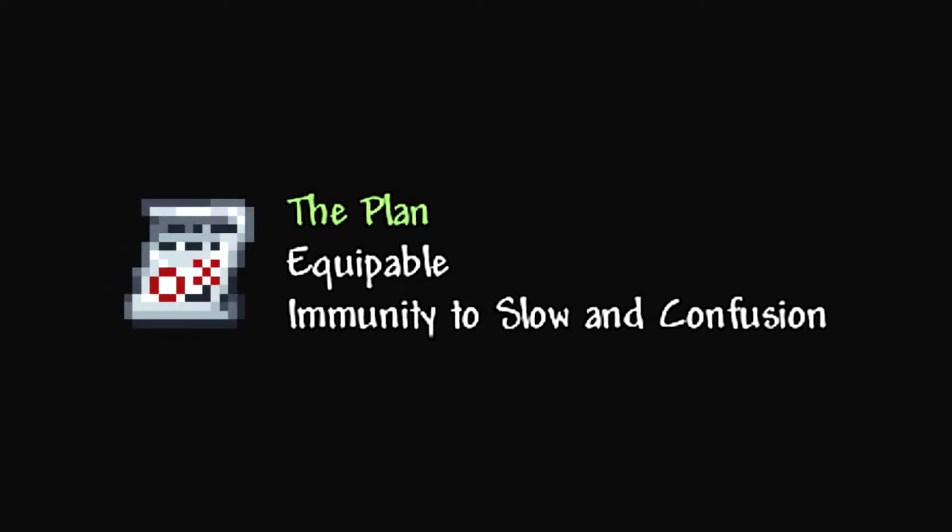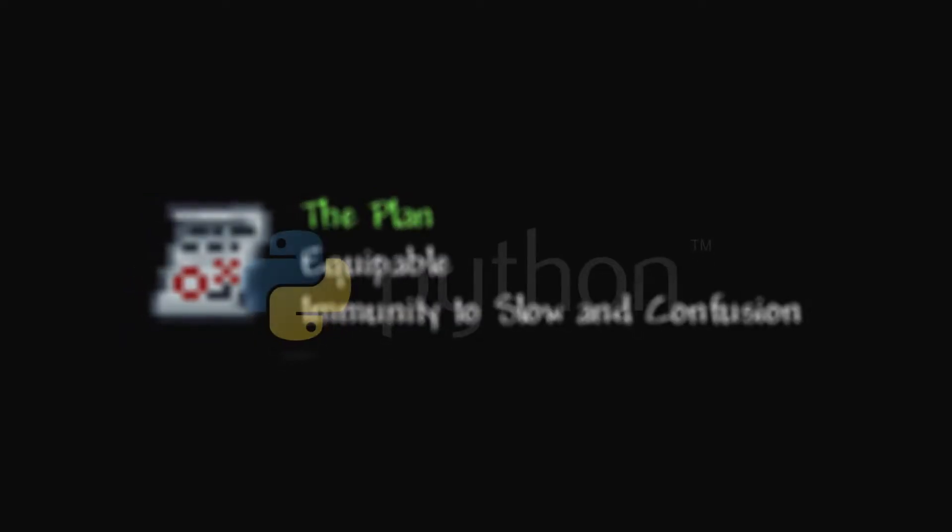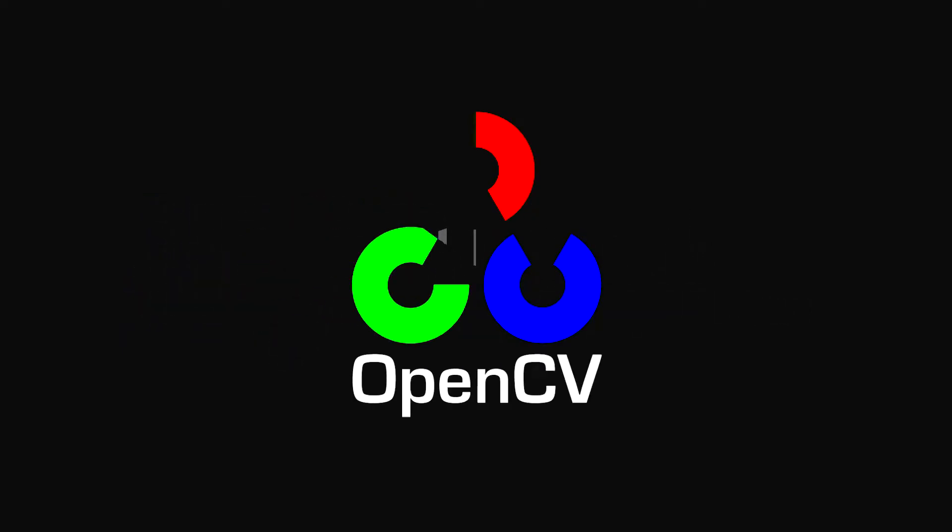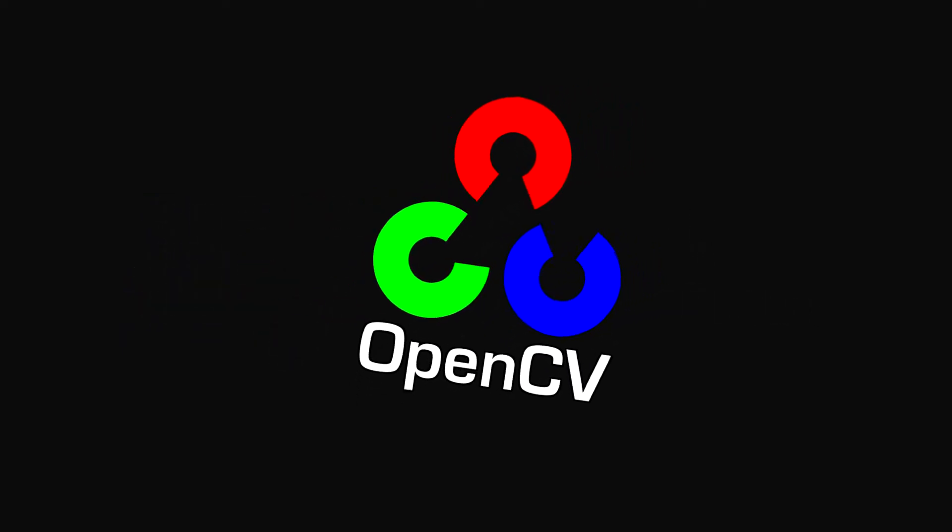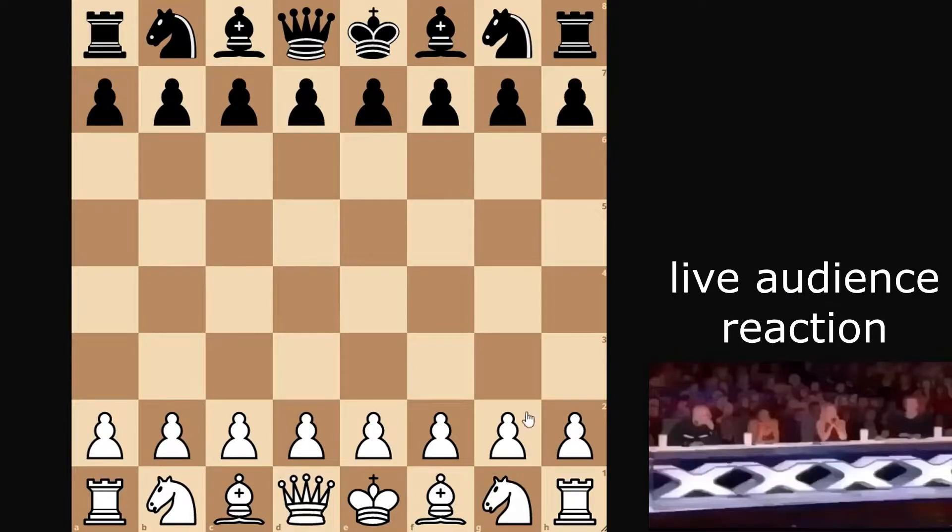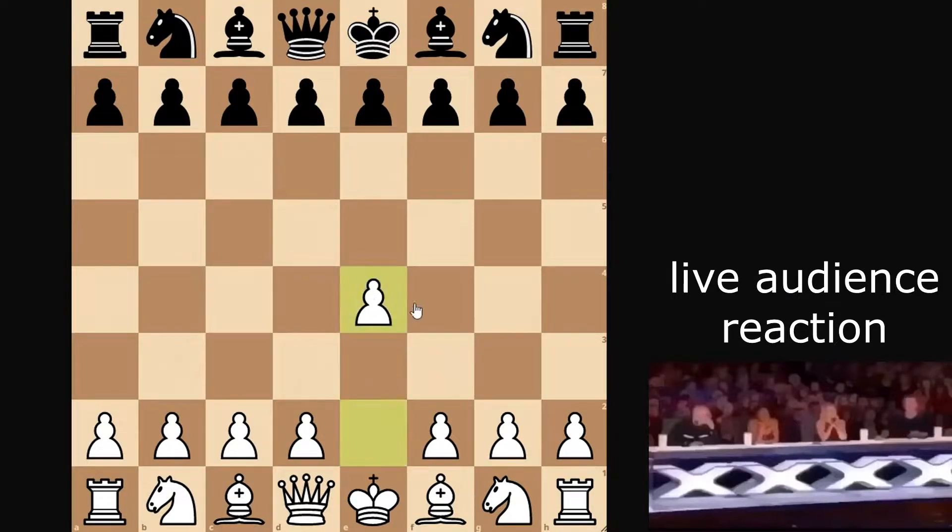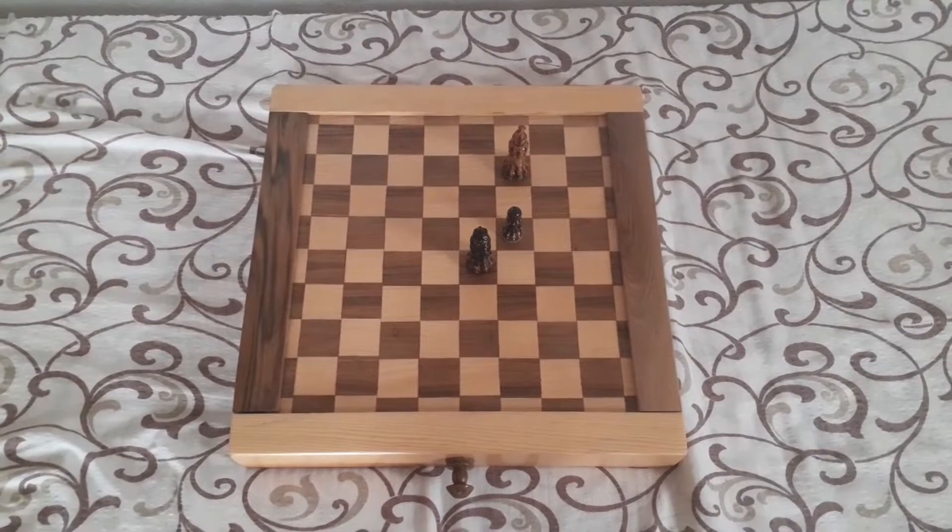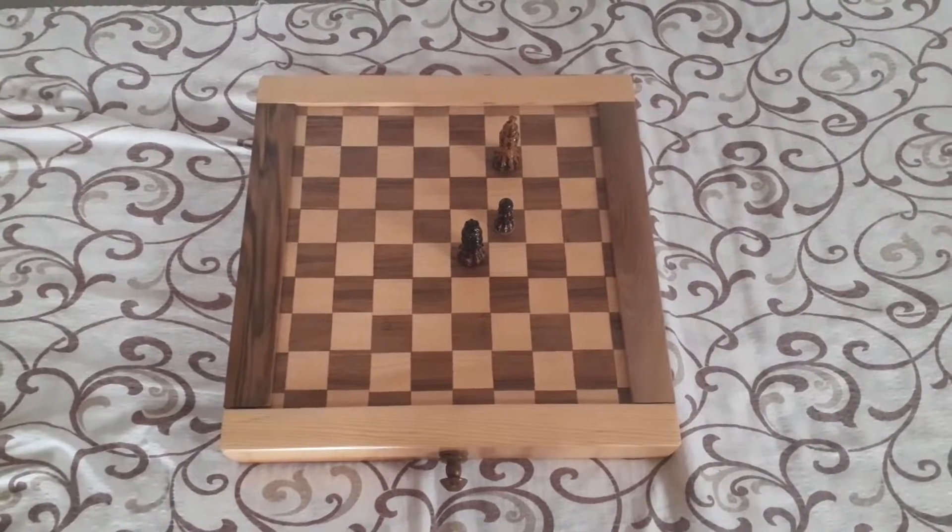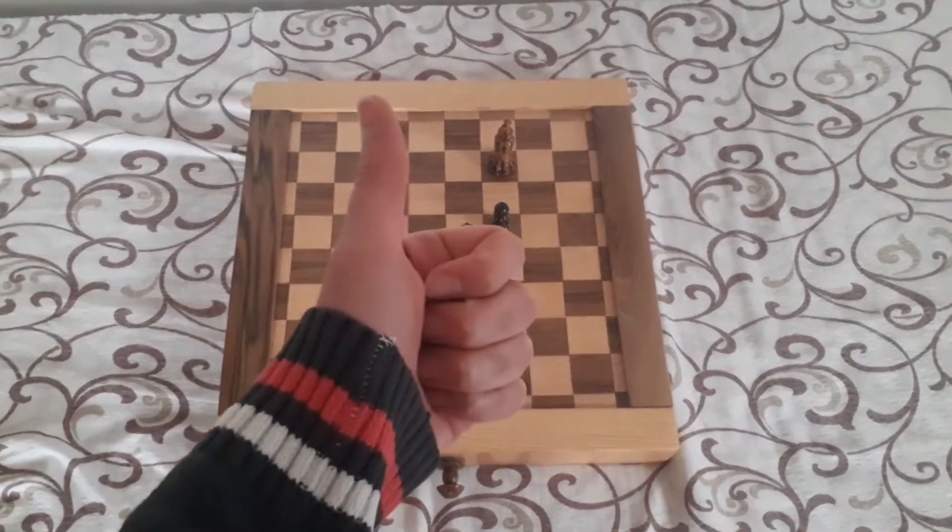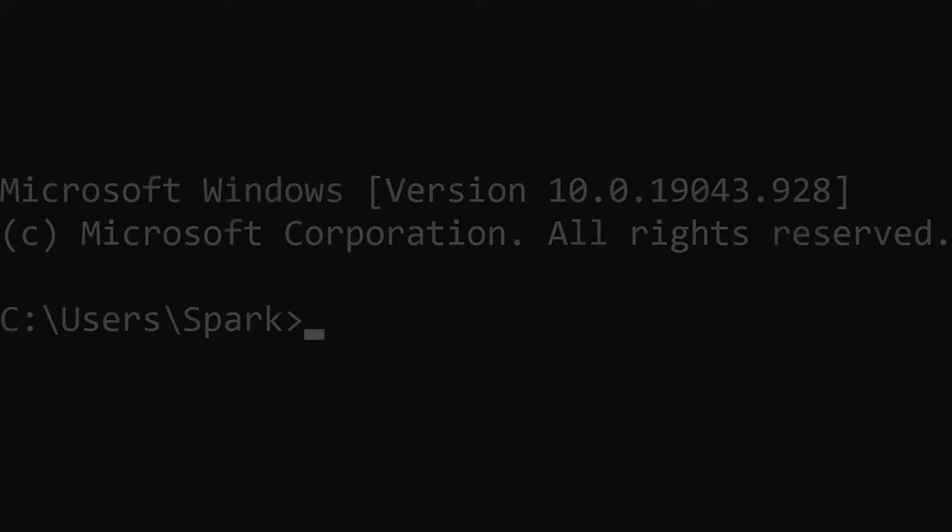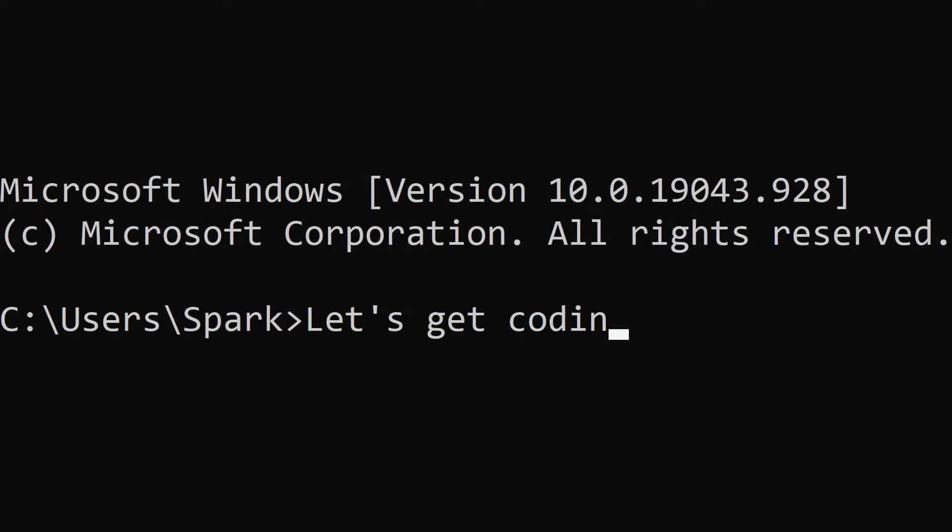First of all, let me tell you the plan. I'll be coding this in Python using a computer vision library called OpenCV, and the golden rule is, I'm not allowed to manually enter my moves into the computer. All of the information about the board state must come through a camera of some kind. With that out of the way, let's get coding.